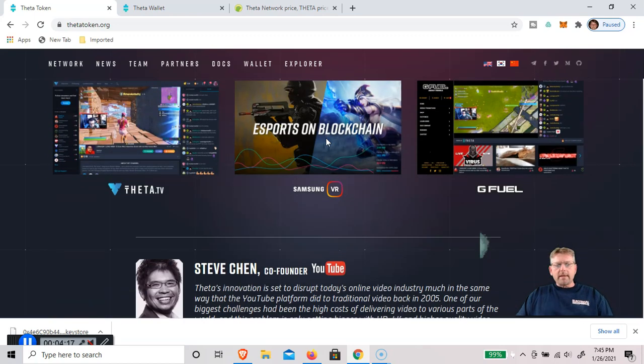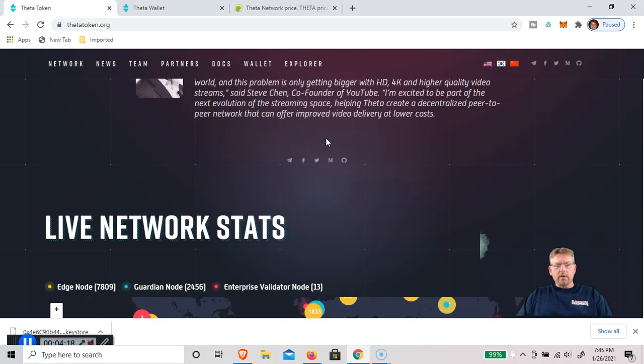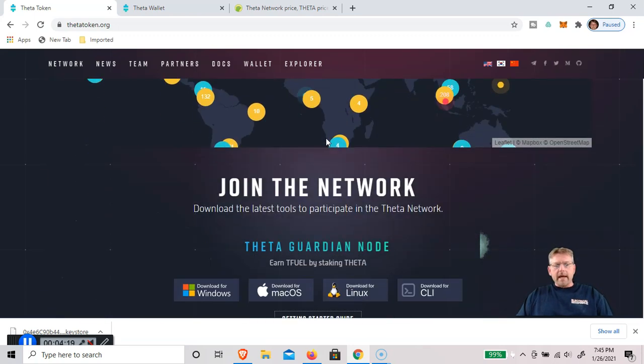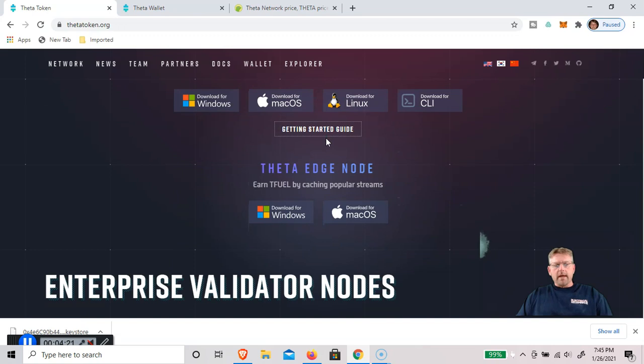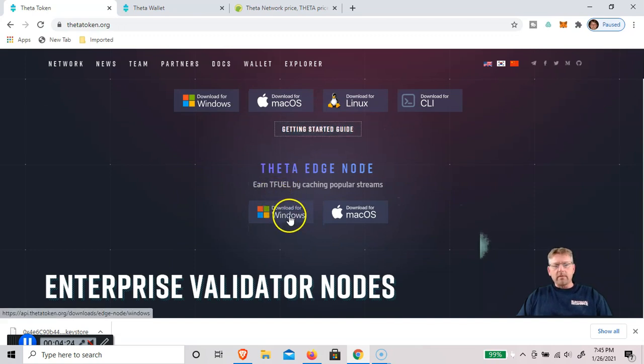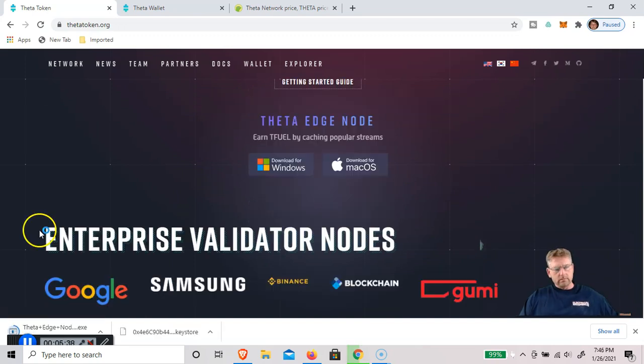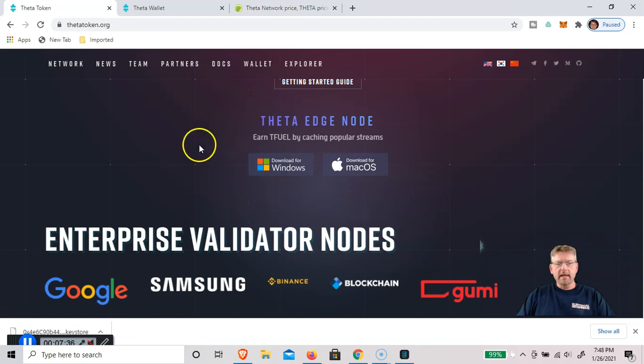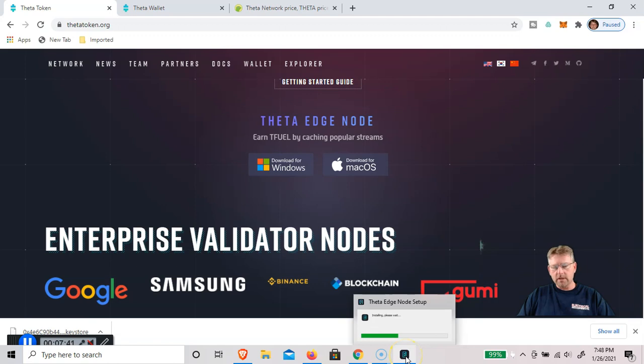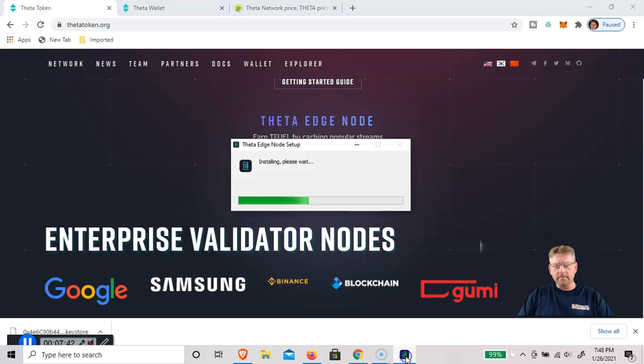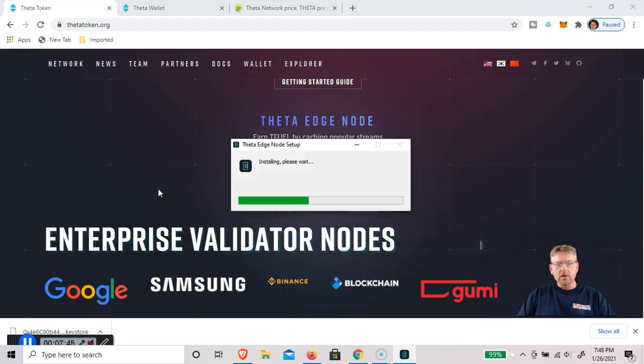Now we go back to ThetaToken.org and we're going to download the edge node. I'm using a Windows computer, so I will download it for Windows. Now that it's downloaded, you can see a little icon has showed up at the bottom. That's the edge node starting to set up. So it's installing.